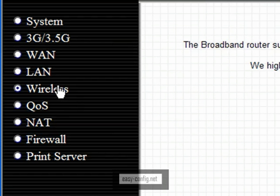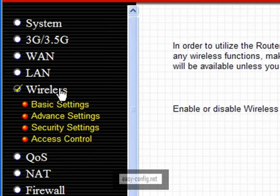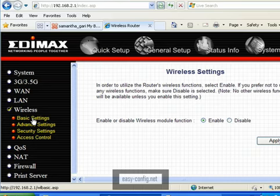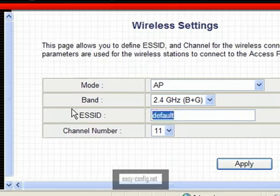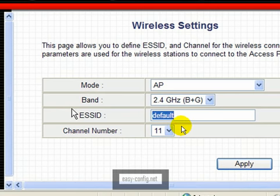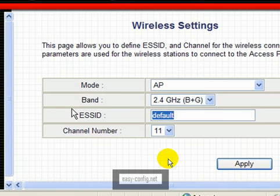Go to the Wireless tab, click that one, then Basic. You're going to see the word 'default', which is the default SSID of Edimax. If you want to change the name of your wireless network, this is the area. Delete the default and input the desired name of the wireless network. It's a maximum of 32 characters.